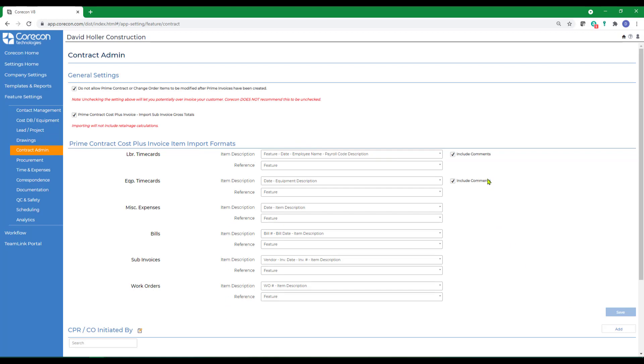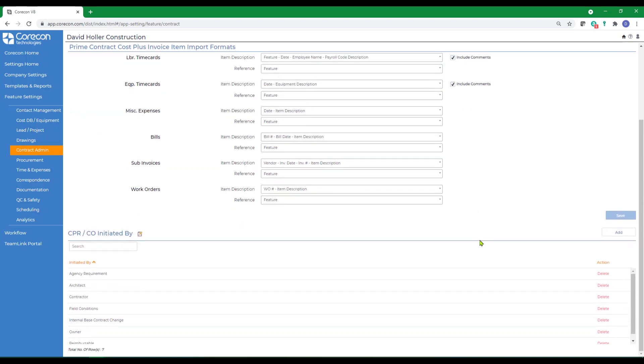You also have the option to include comments for the labor time cards and equipment time cards. The last option is a customizable list.